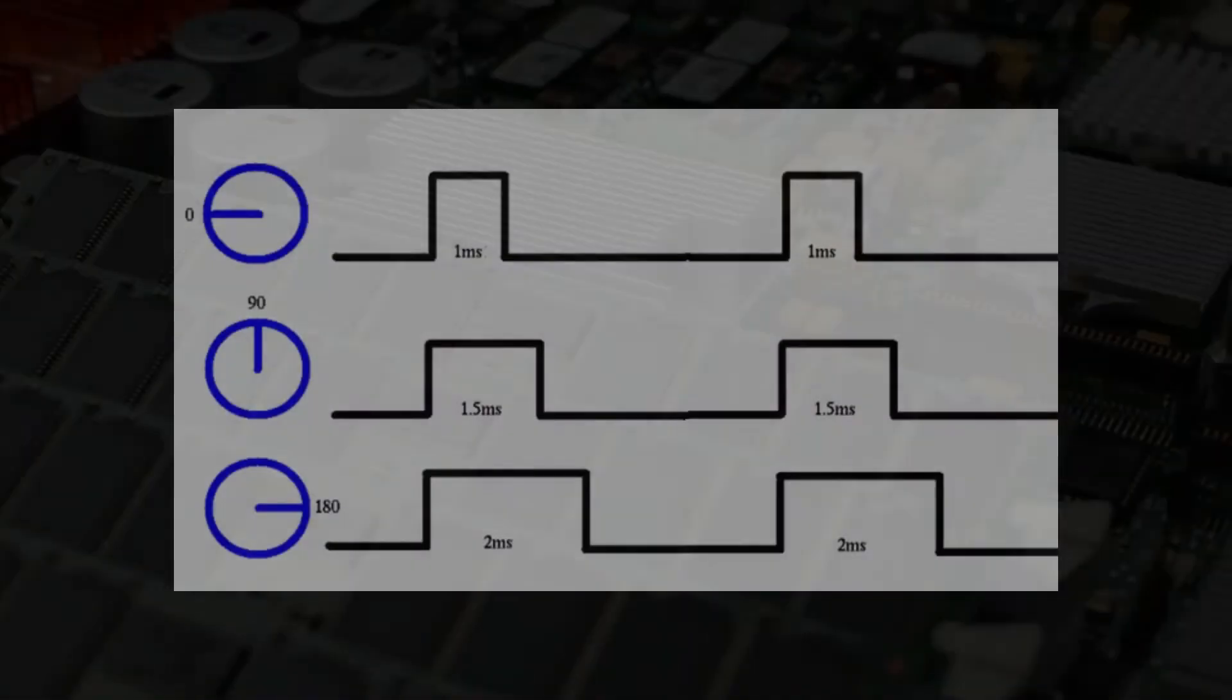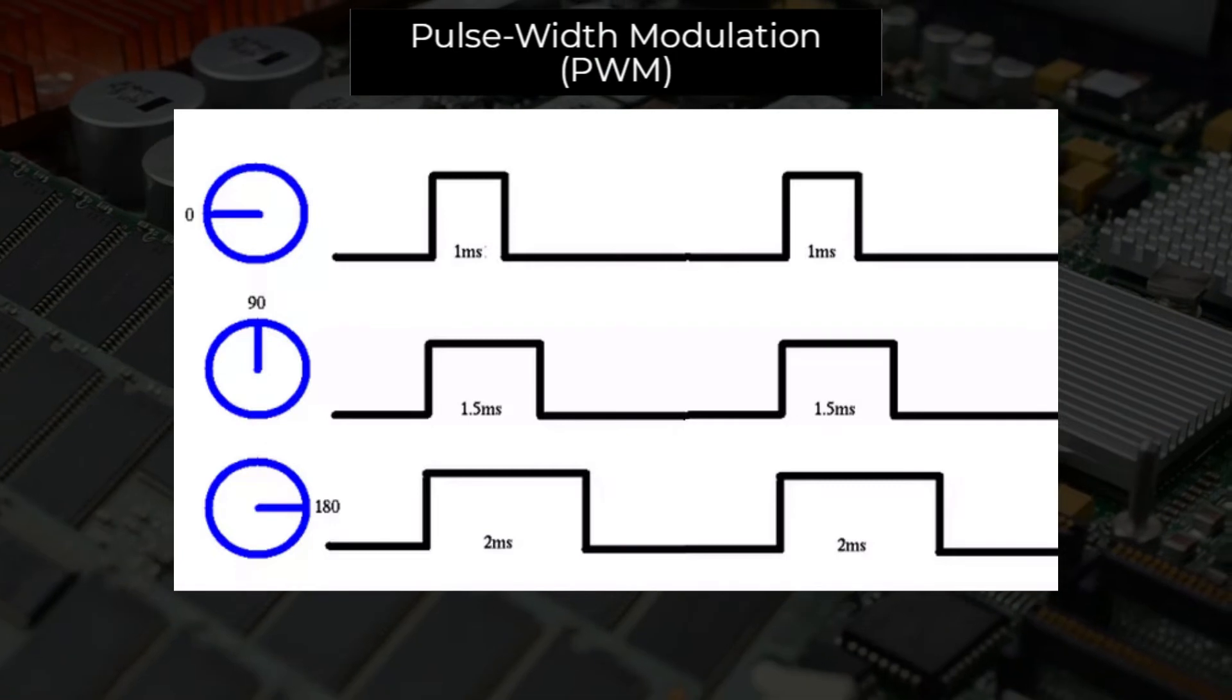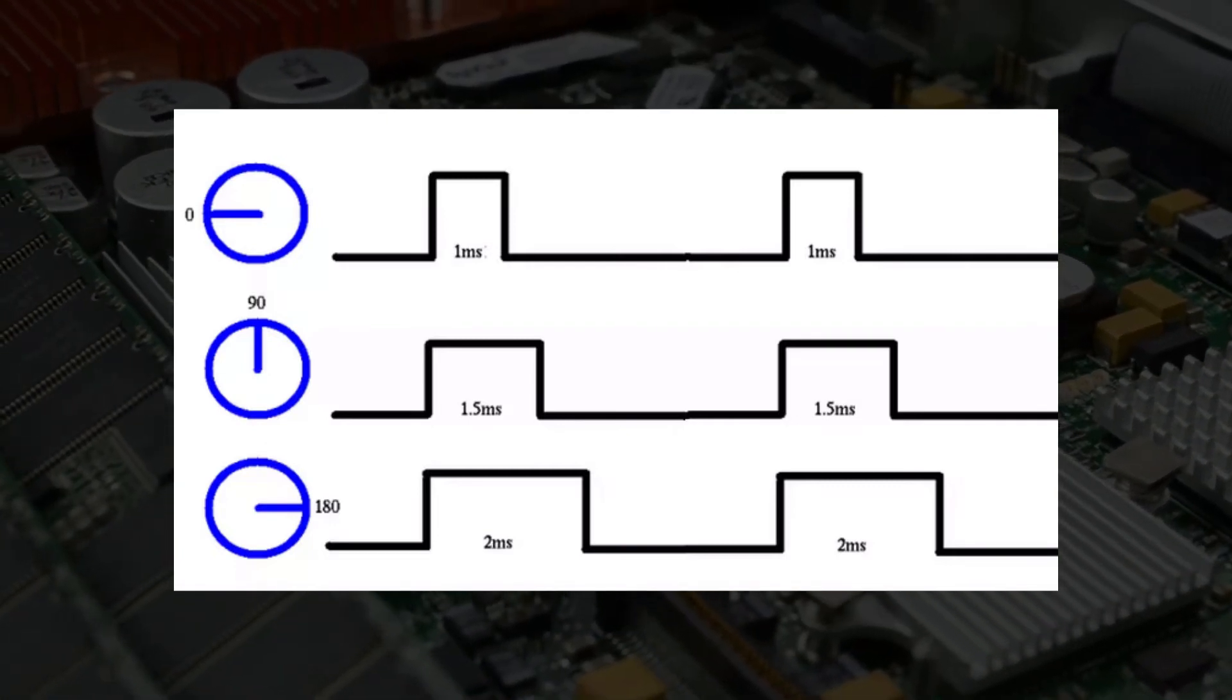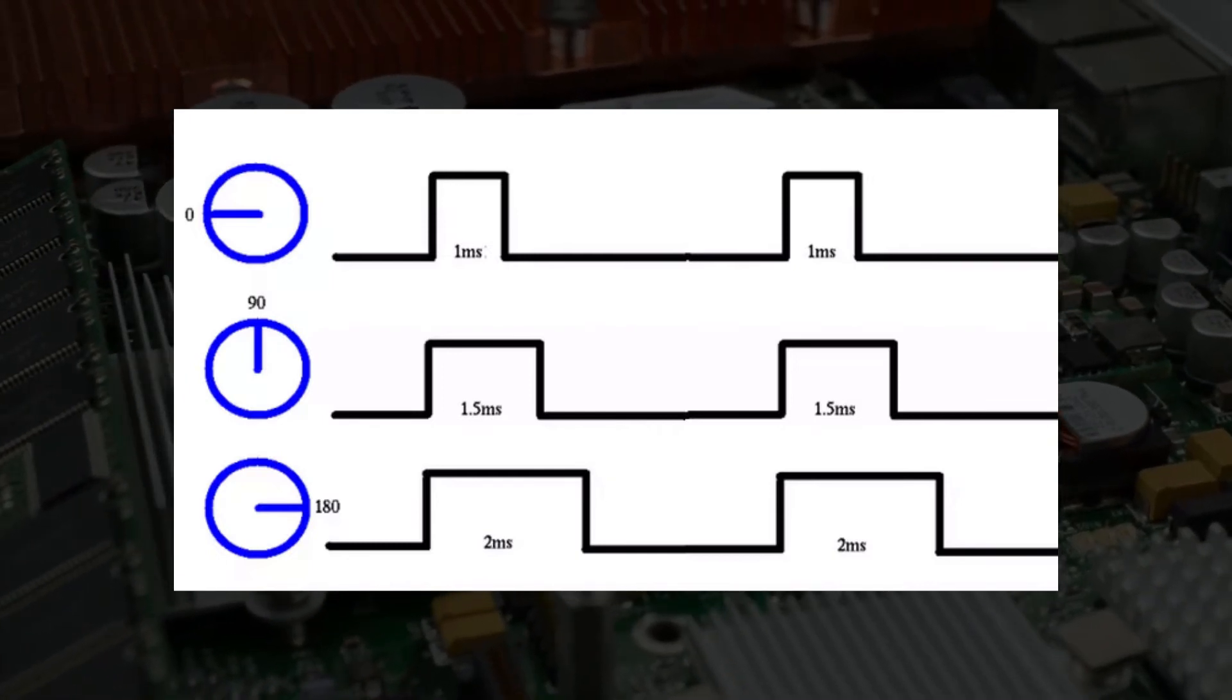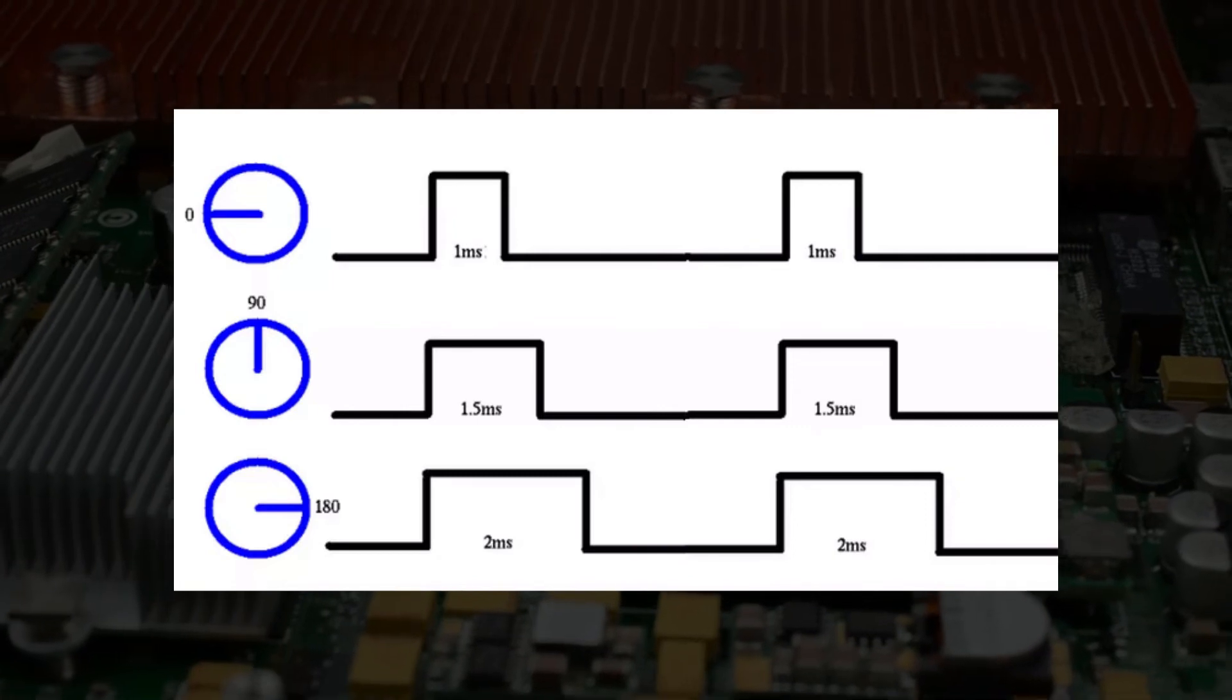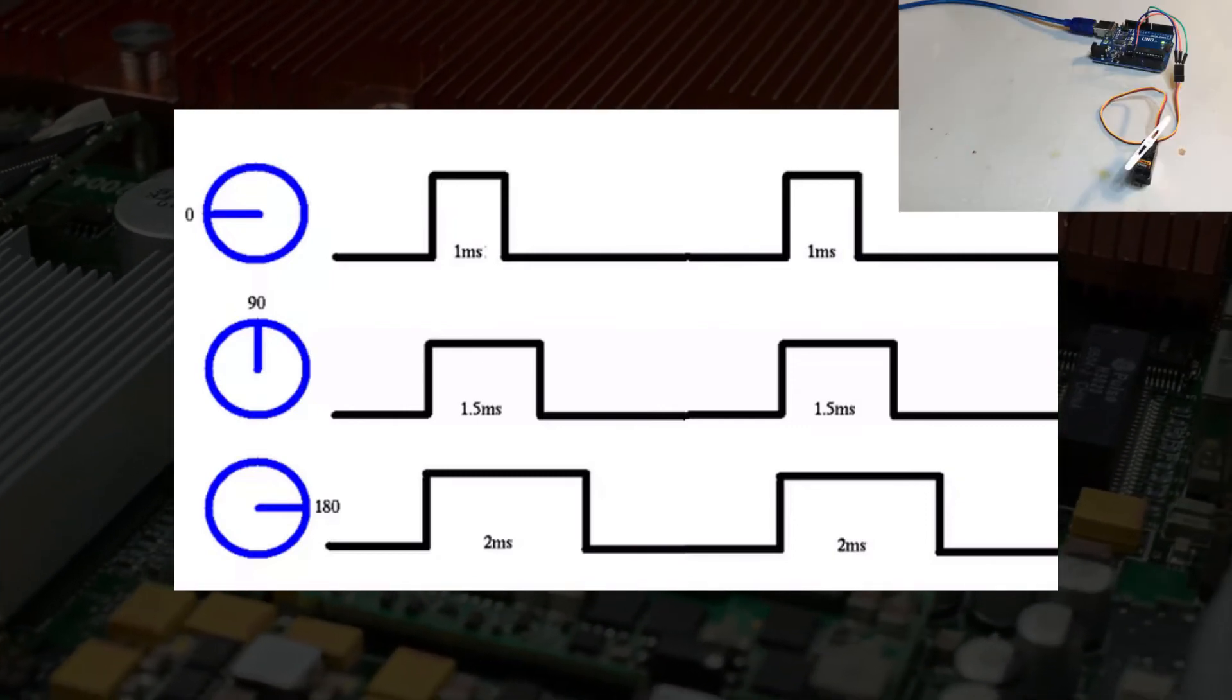What the third wire is doing is called pulse width modulation, or PWM. What it does, as you can see in the image, is send out pulses of different lengths. In this case, these different pulses tell the servo which angle to go to.